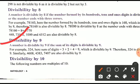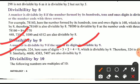Divisibility by 9: a number is divisible by 9 if the sum of its digits is divisible by 9. For example, 324 — the sum of digits is 3 + 2 + 4 = 9, and 9 is divisible by 9, so 324 is divisible by 9.